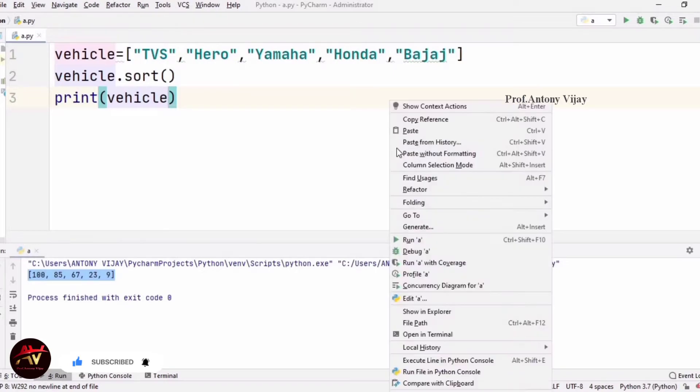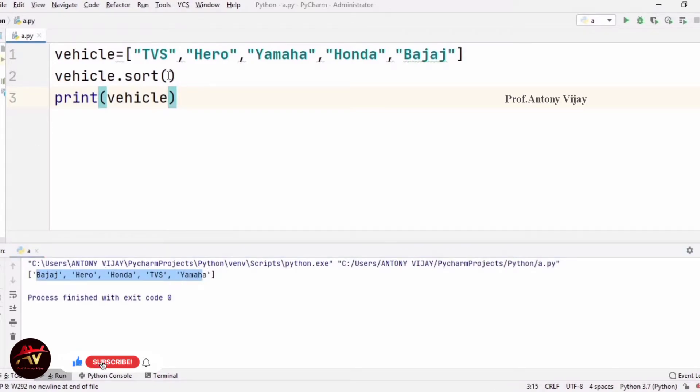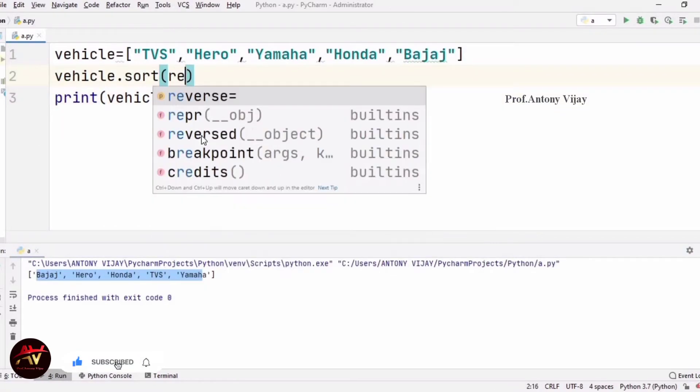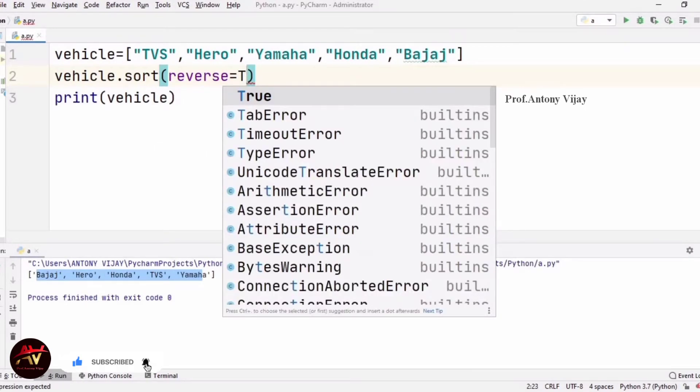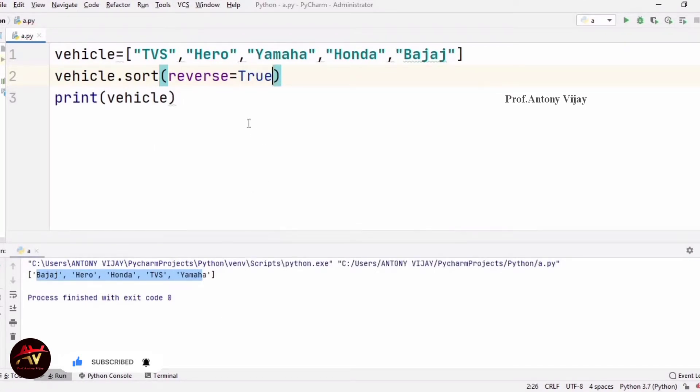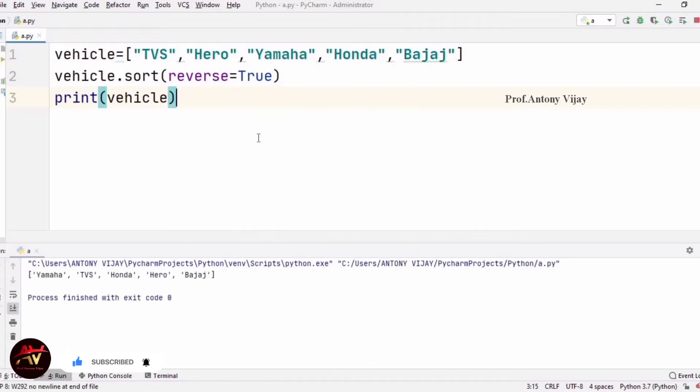Now we are gonna run and see. Let's take a look at the ascending order: Bajaj, Hero, Honda, TVS, then Yamaha. If we get the descending order, reverse is equal to true, then reverse order. It means descending order: Yamaha, then TVS, Honda, Hero, Bajaj. We can do this in reverse order.